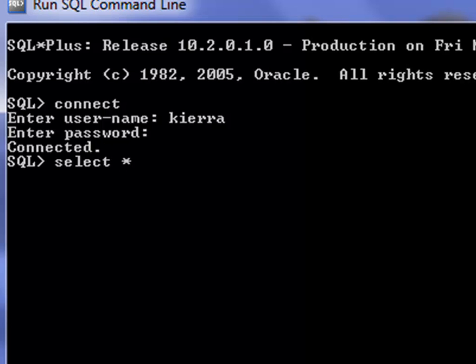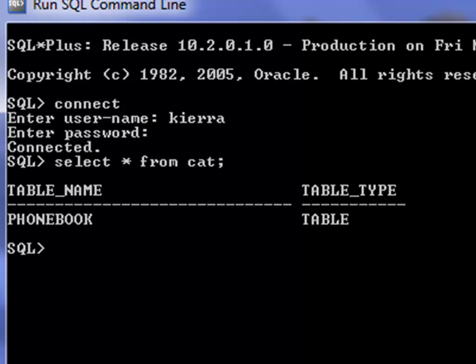Yesterday we created a table called phonebook and if you type in select asterisk from cat you have just one table known as phonebook that we created yesterday.